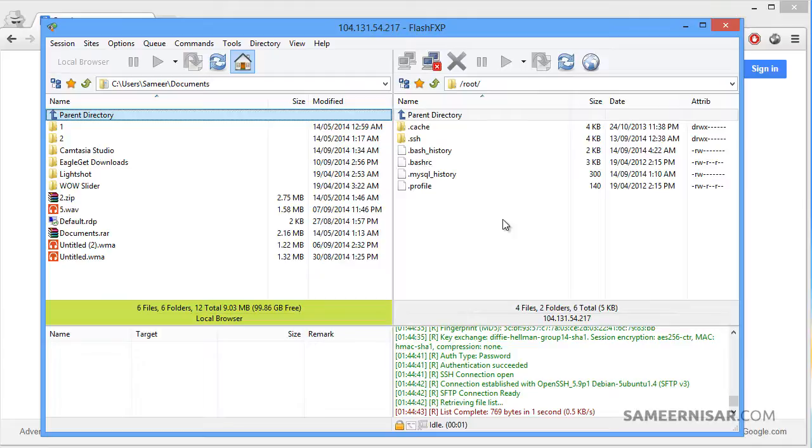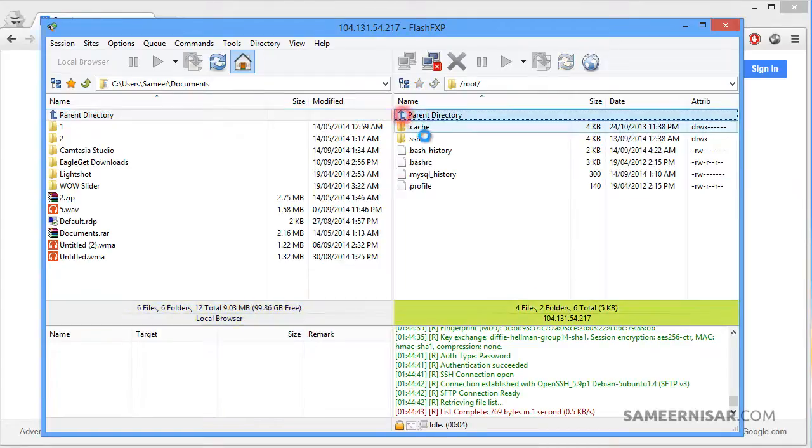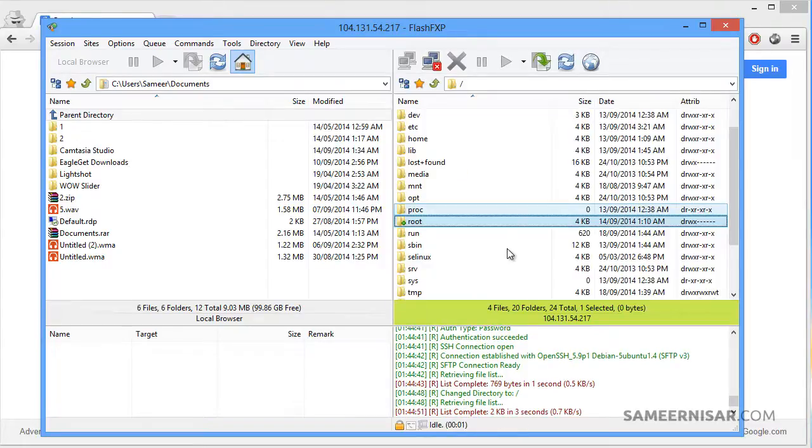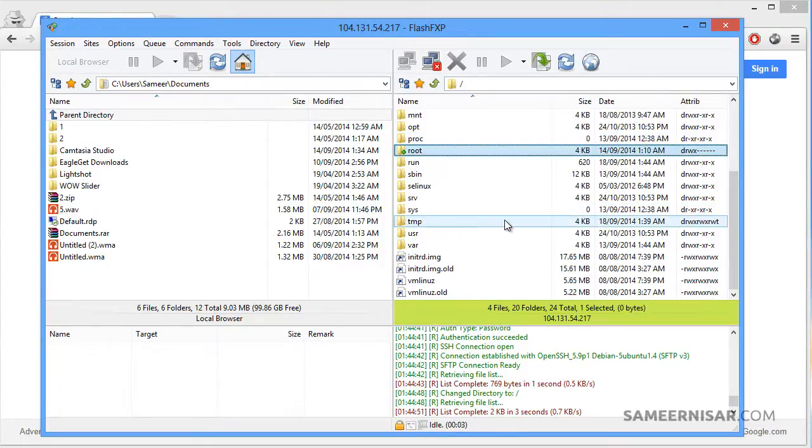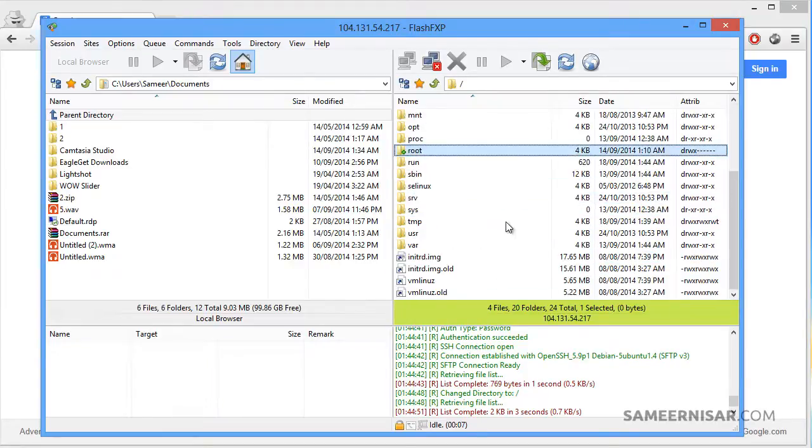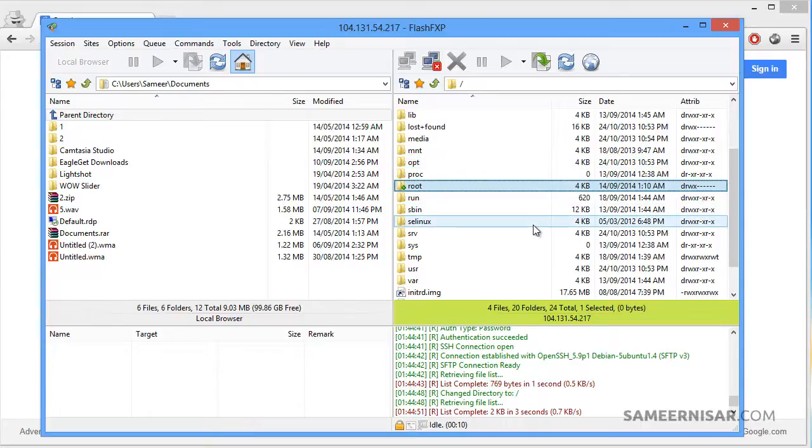Now we are inside our root folder, let's go back. From here we can browse all of our files on our Ubuntu server.